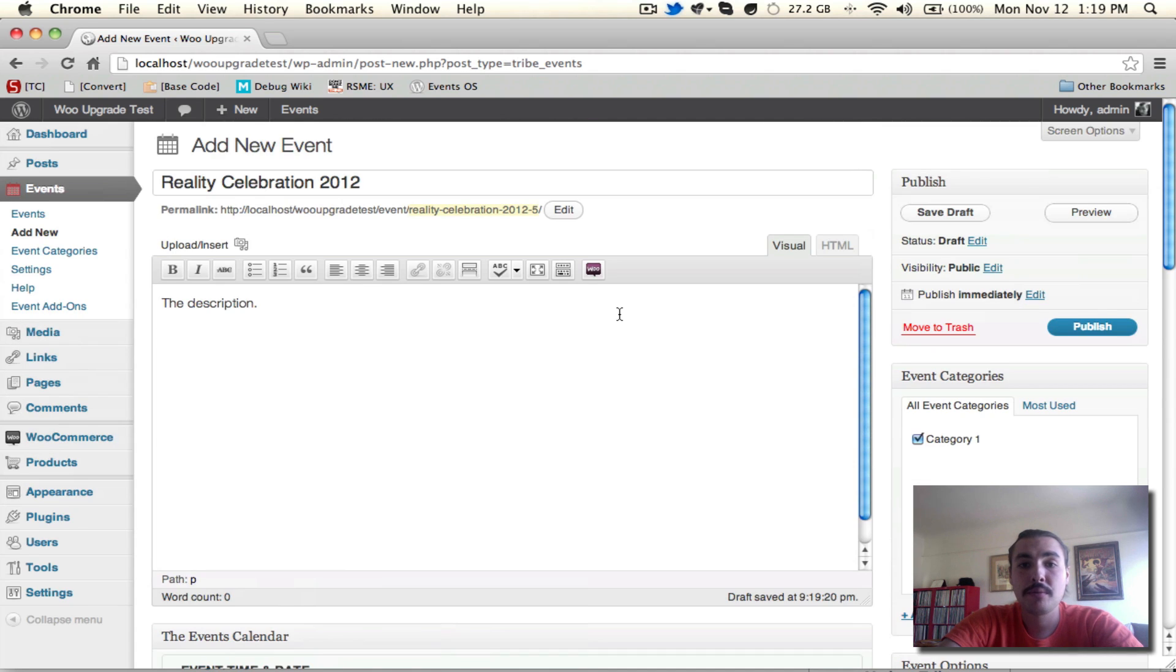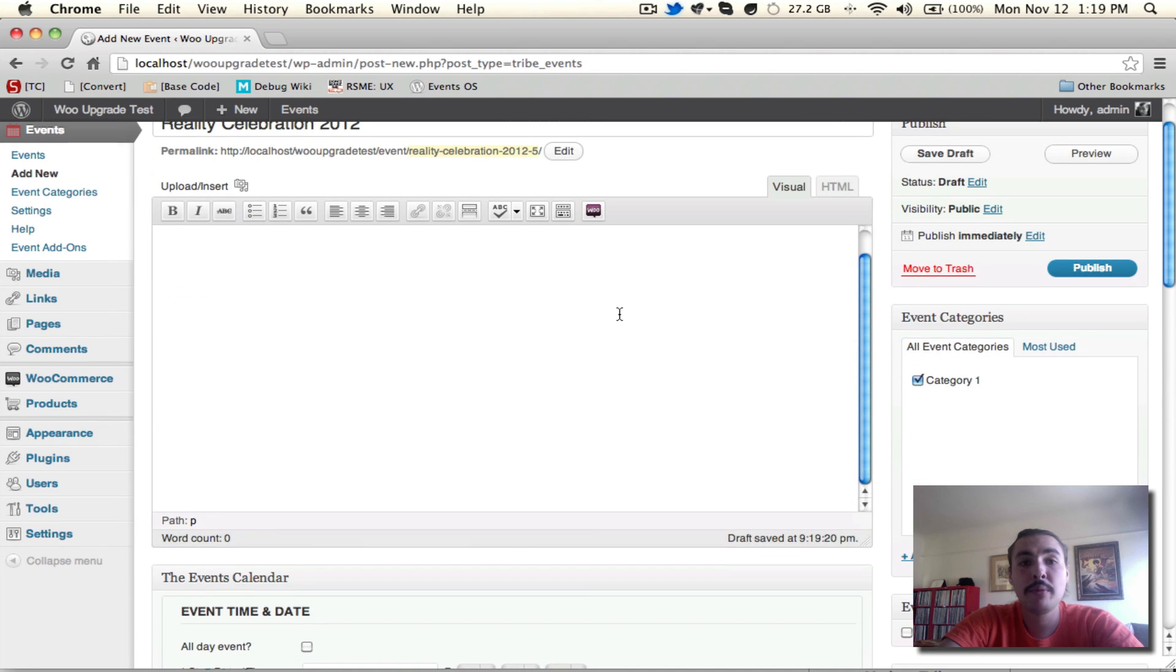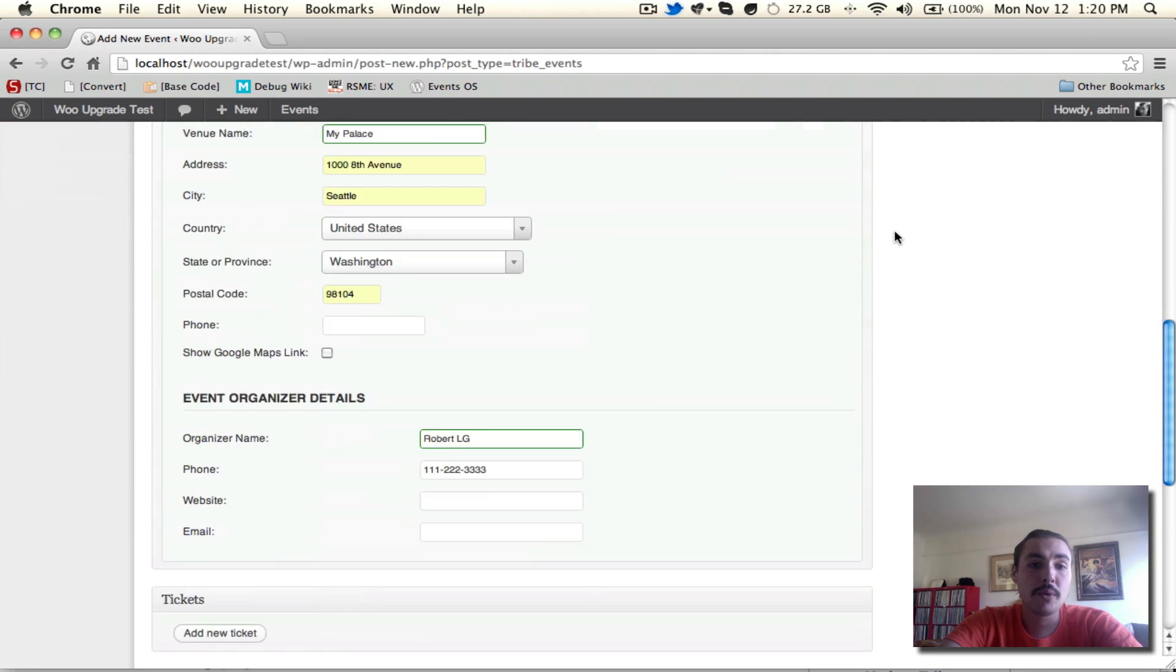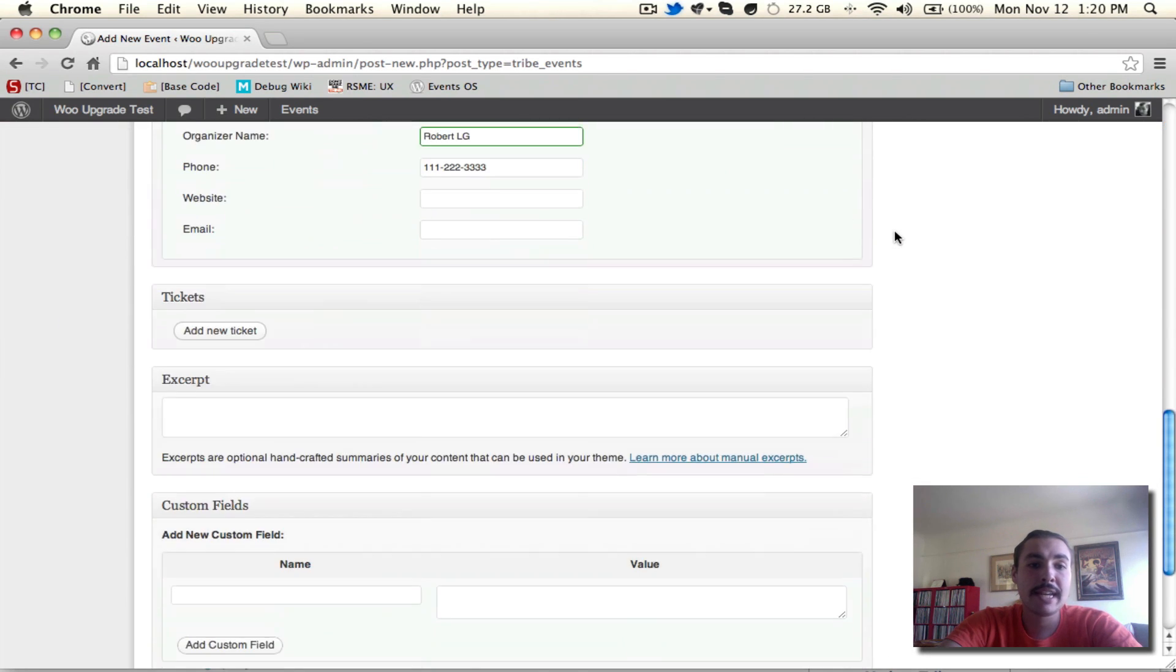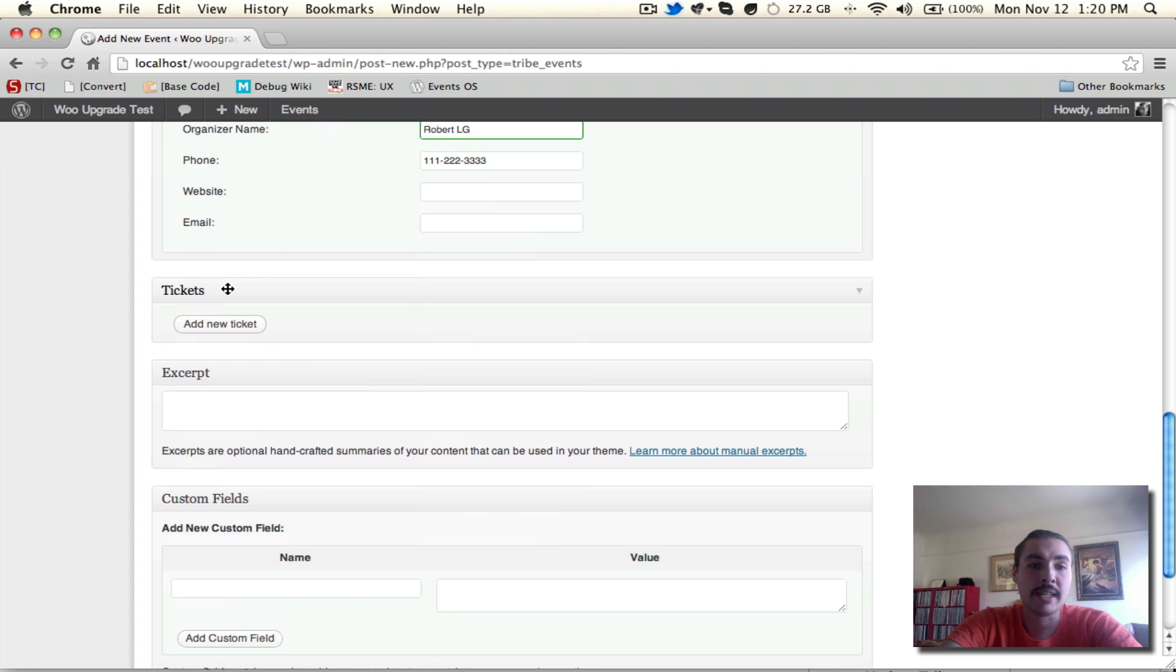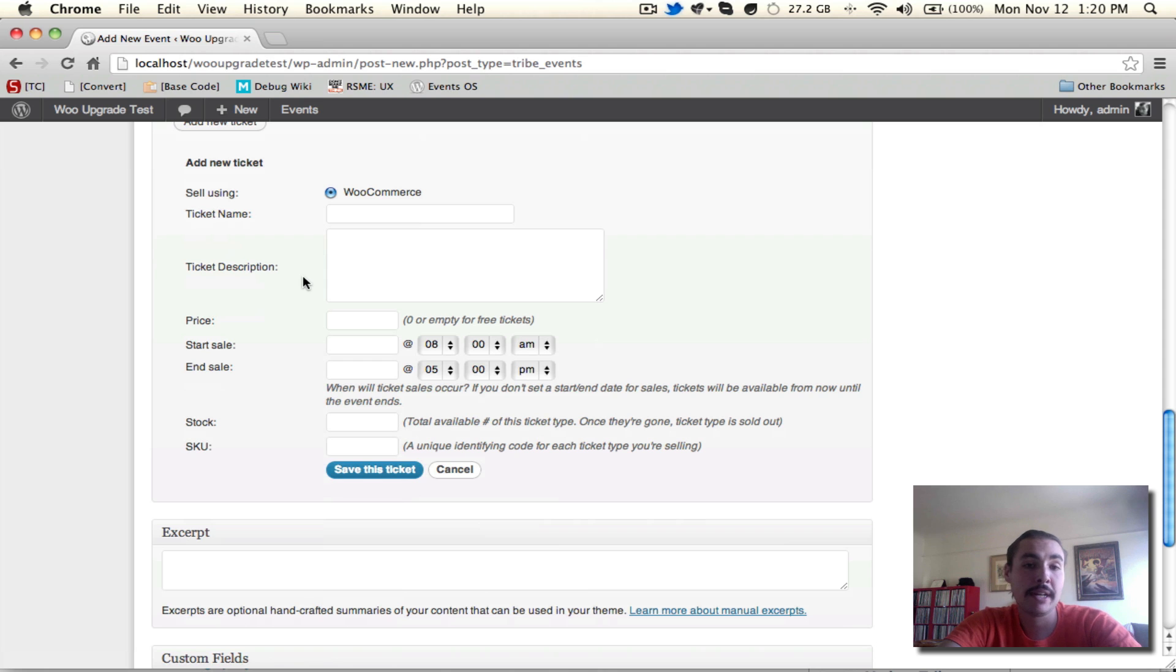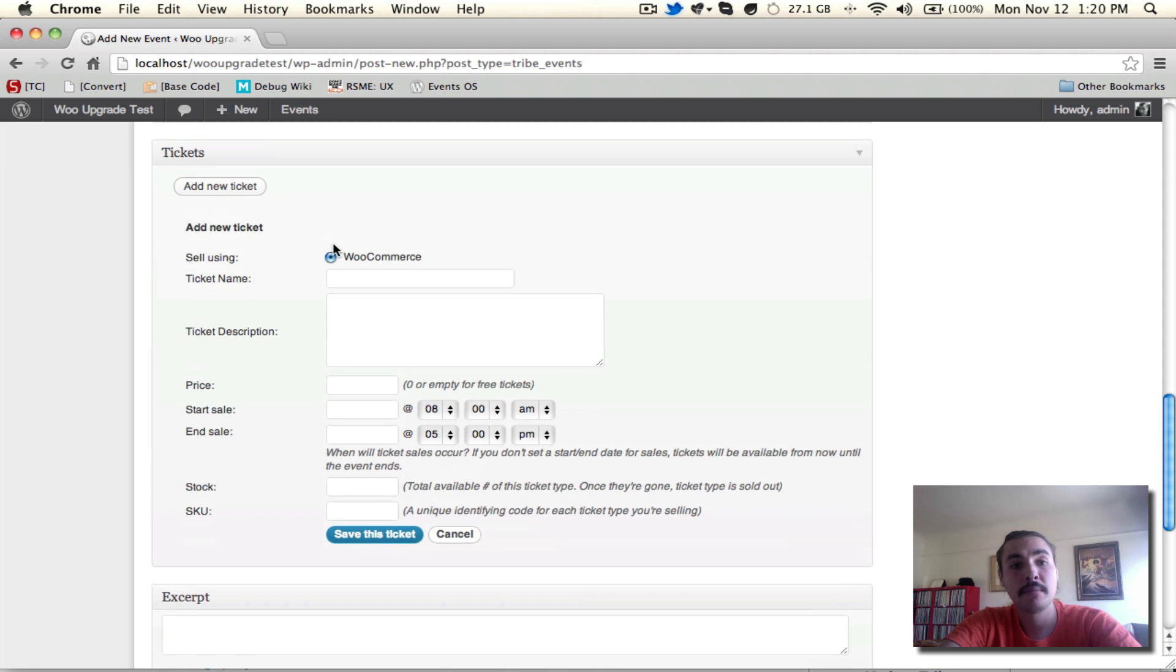We could publish this right now, and it would be just like any other The Events Calendar event, but it wouldn't have the tickets tied to it. That's what we need to do right now. So we're going to scroll down into this next meta box for tickets, and we're going to hit add new ticket. You'll see that brings up a whole bunch of new fields where, as you might have guessed, you will set up your first ticket for this event.